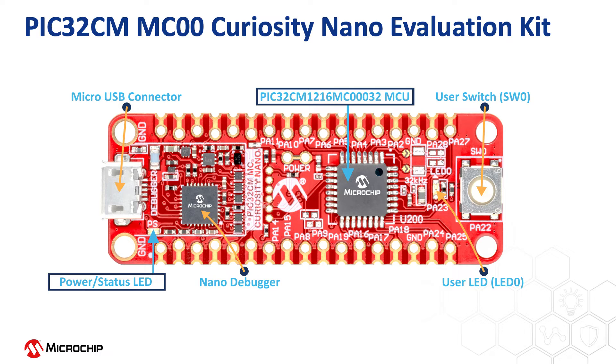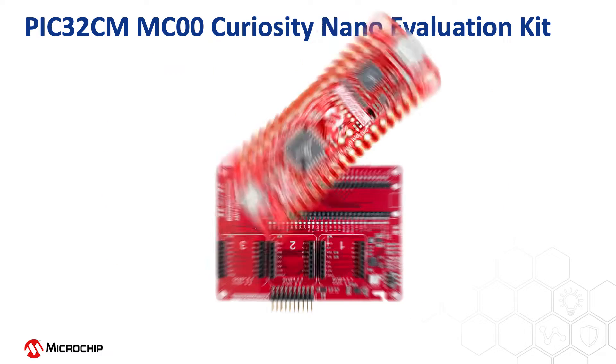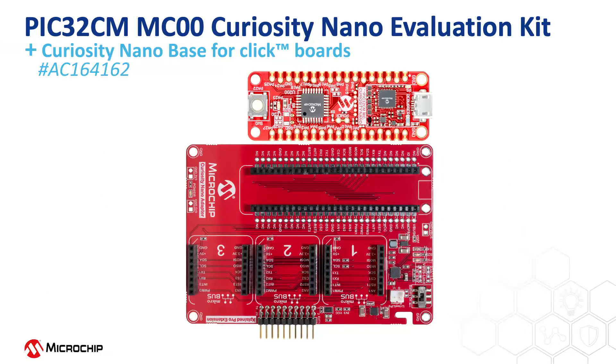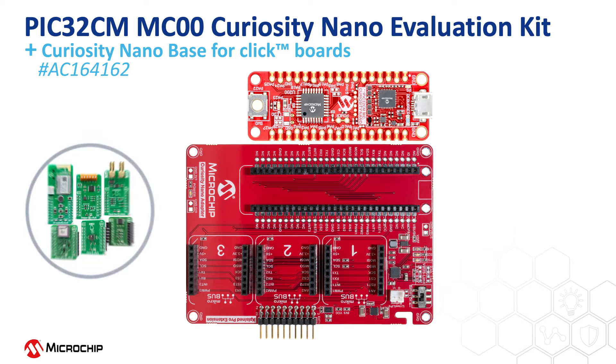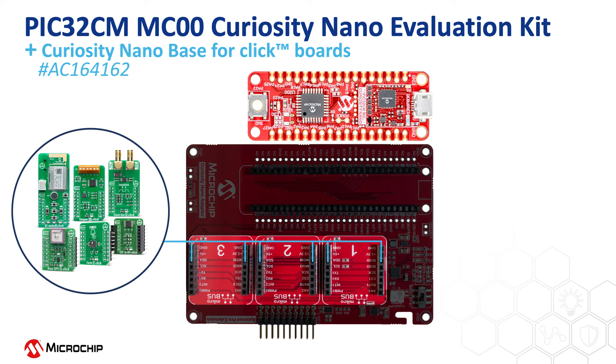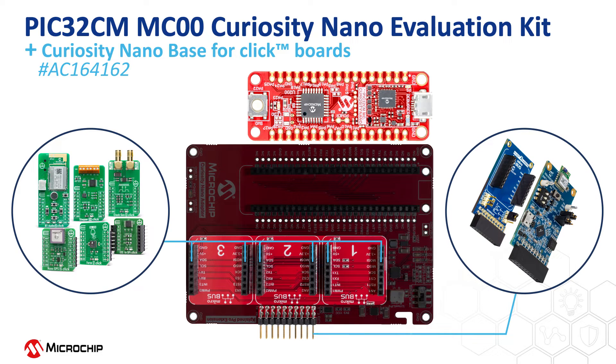The onboard debugger interface also acts as a virtual COM port. Users can extend this nano board using the Curiosity Nano Base for click boards. This will help the hardware extension platform to ease the connection between Curiosity Nano Kits and extension boards like the microbus click modules and explained pro extension boards.